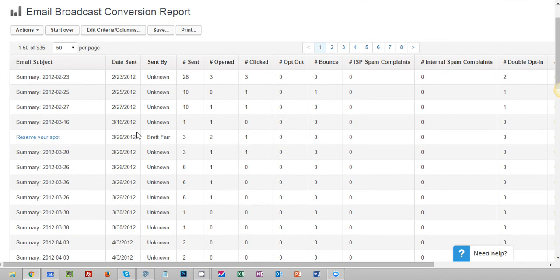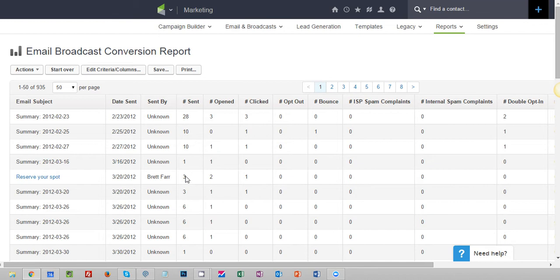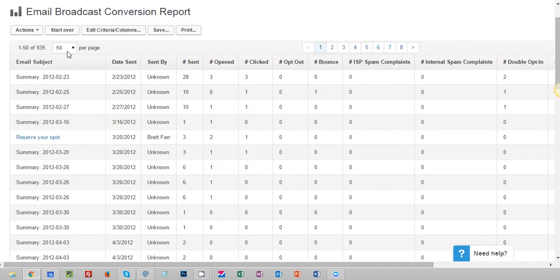The way that Infusionsoft sends emails is it sends it in batches whether you're doing it from a broadcast or from the campaign builder. Sometimes even though it's sending from the campaign builder, two or three may have queued up in the time that it's ready to send. So that's why we have some numbers here like three.